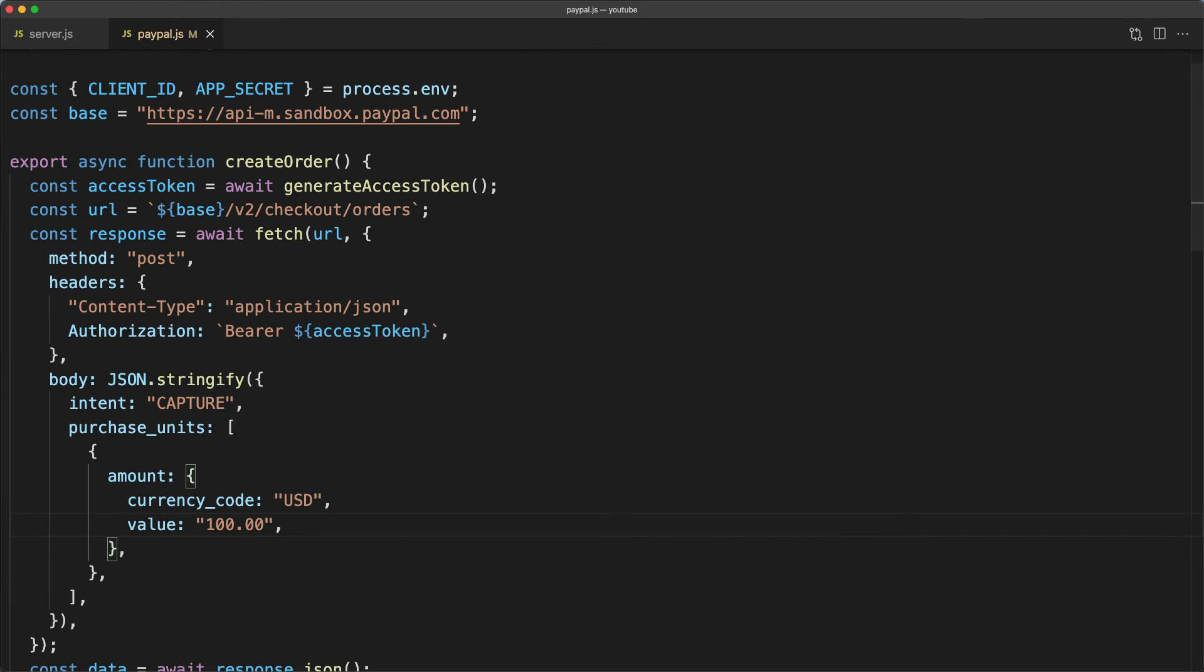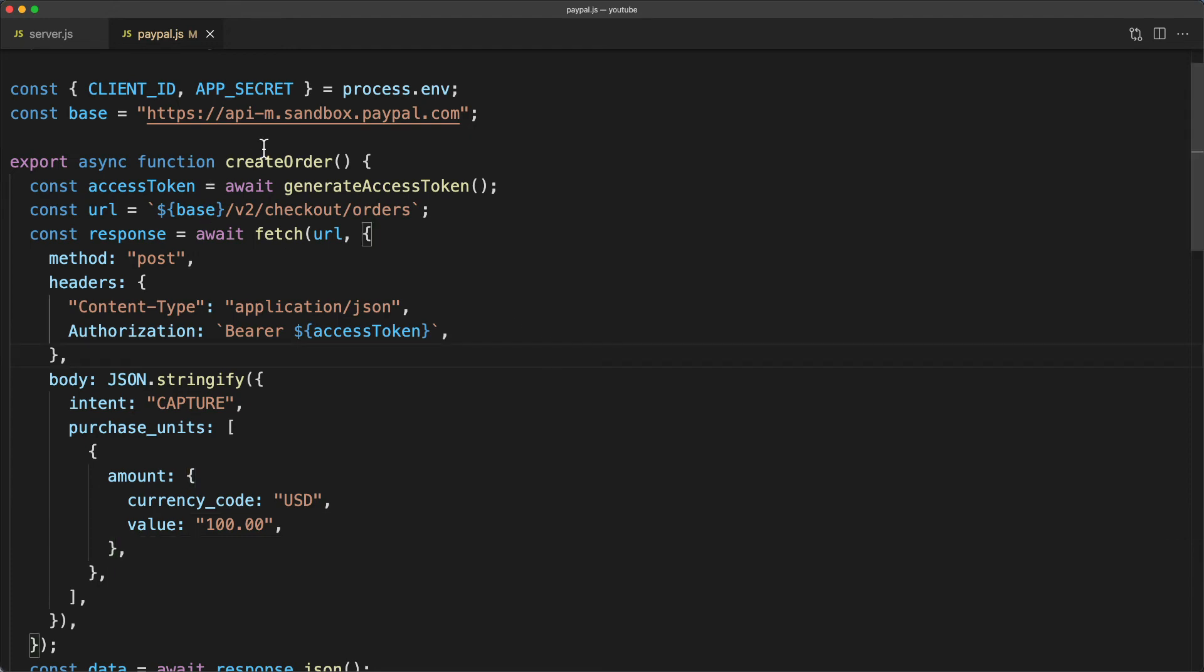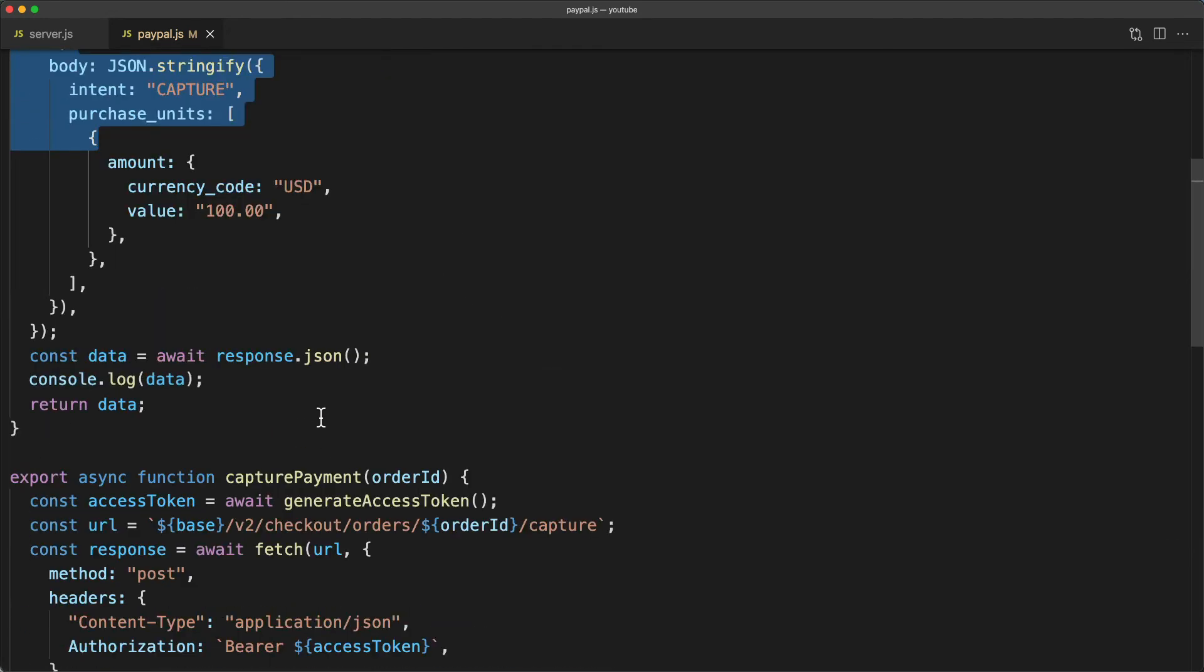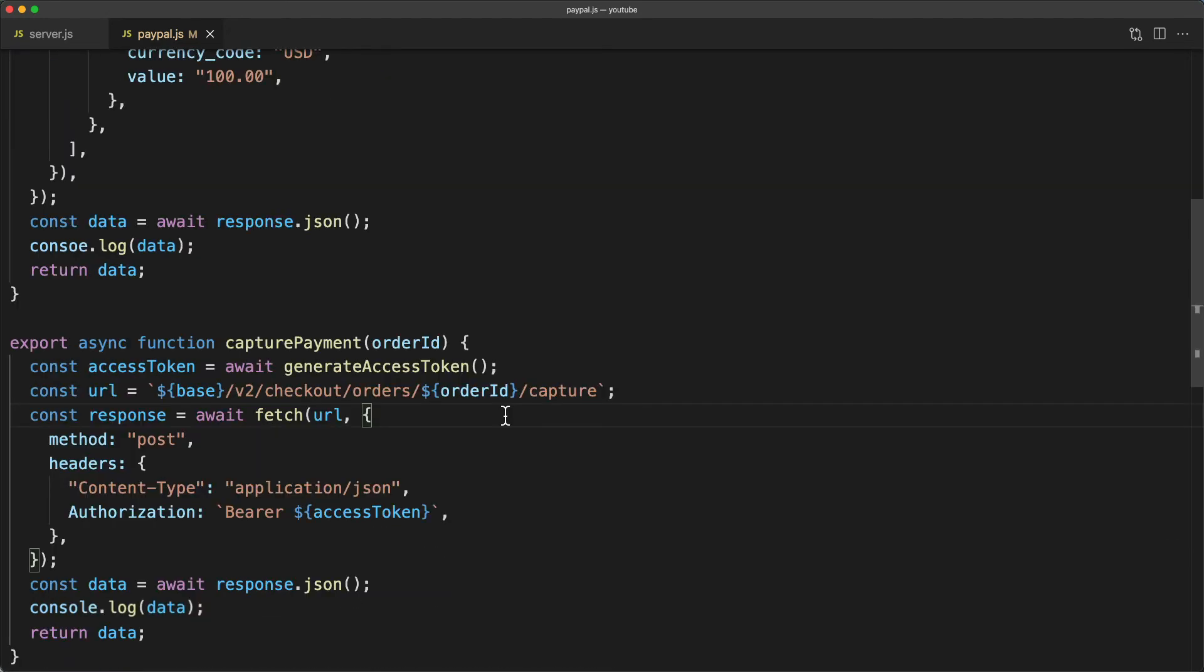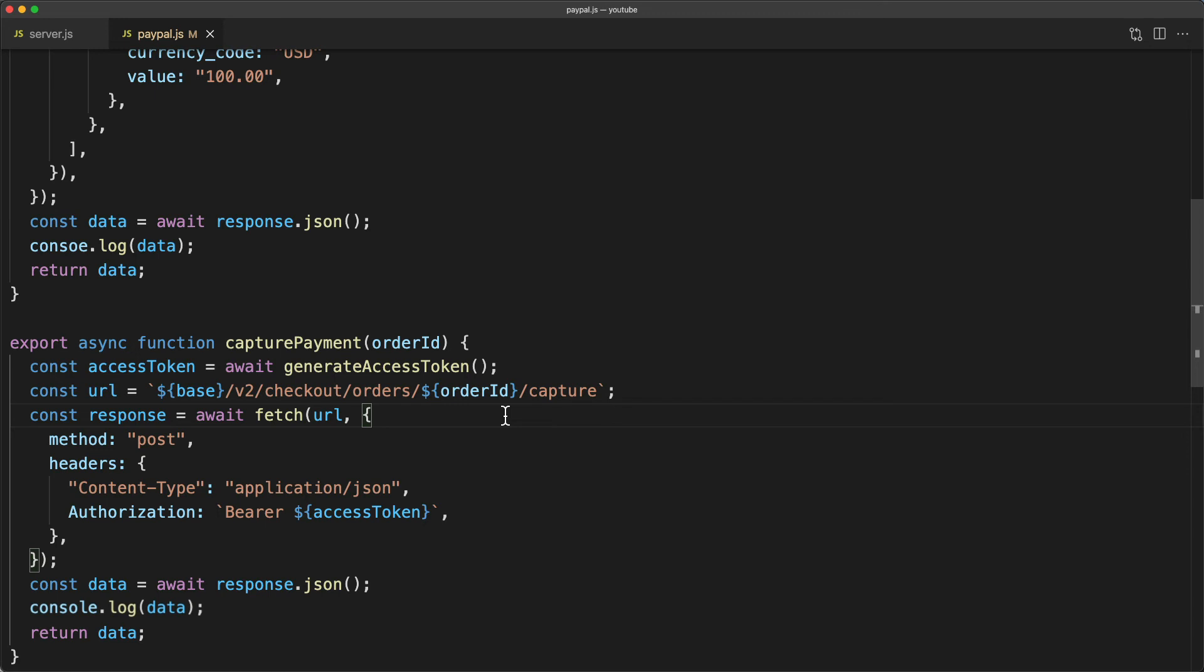Now normally you're going to have your products stored in a database somewhere and you'd key the price off a product ID or a shopping cart ID instead of hard coding it here. So with these two methods, create order and capture payment, we now have everything we need to complete a PayPal transaction from the server side.